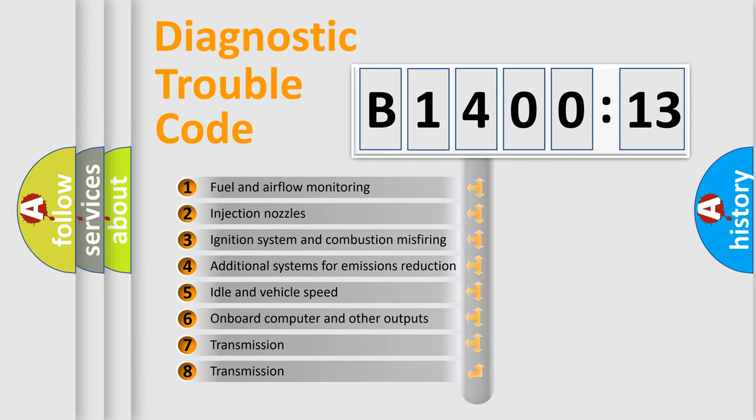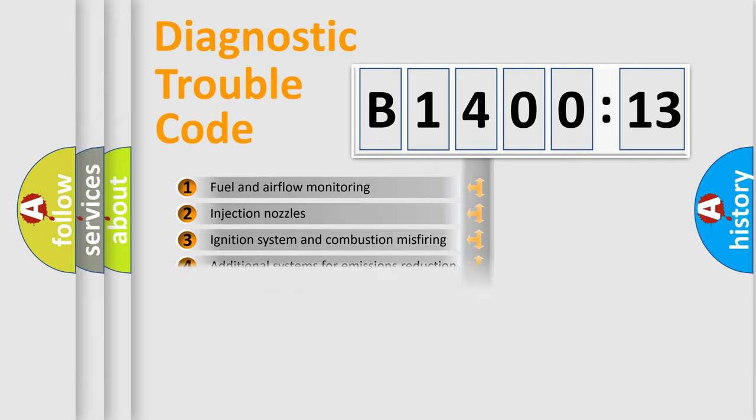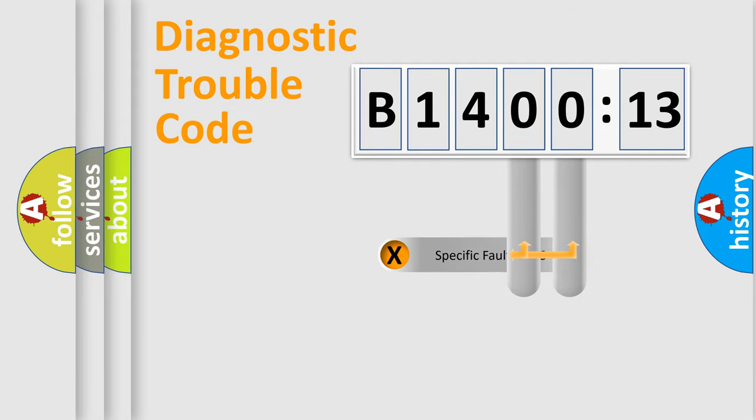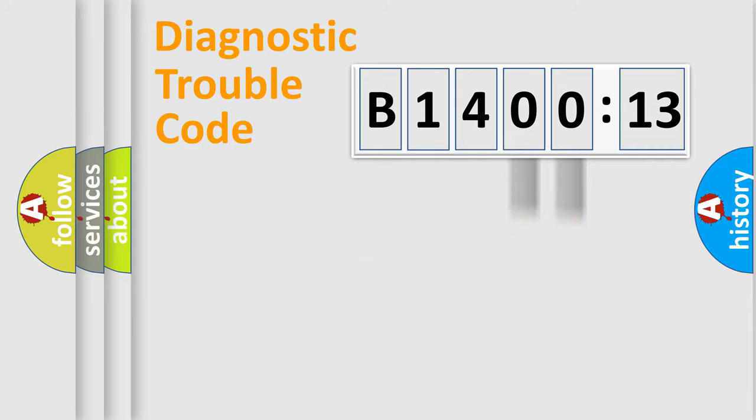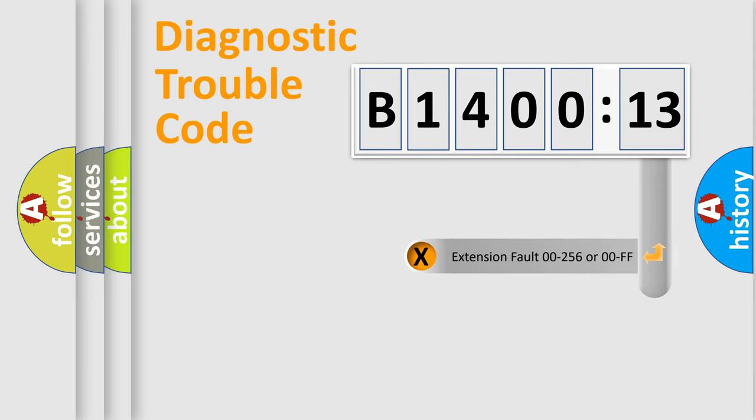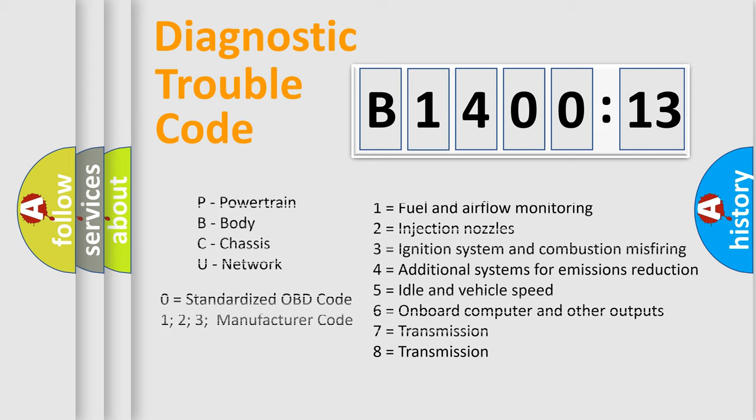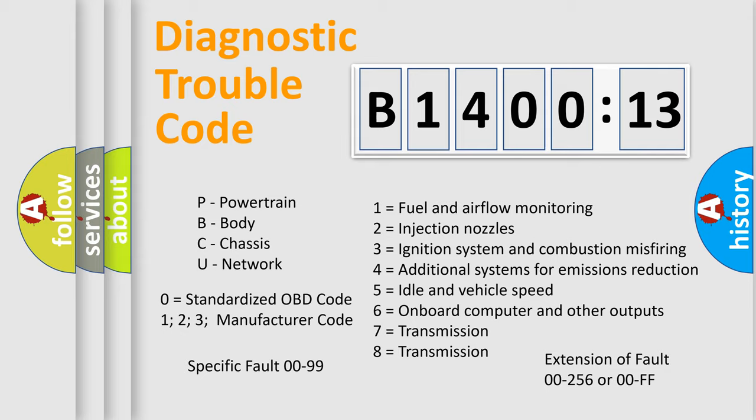The third character specifies a subset of errors. The distribution shown is valid only for the standardized DTC code. Only the last two characters define the specific fault of the group. The add-on to the error code serves to specify the status in more detail, for example short to ground. Let's not forget that such a division is valid only if the second character code is expressed by the number zero.